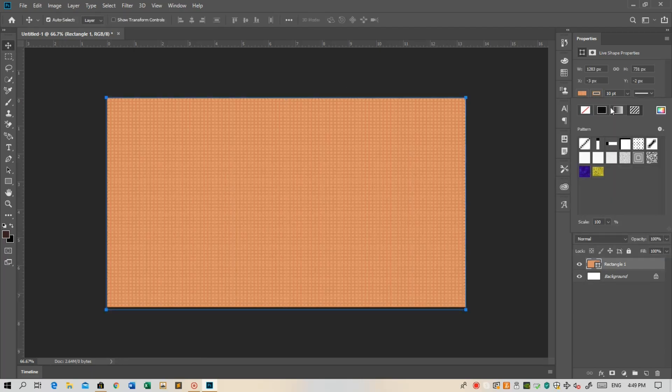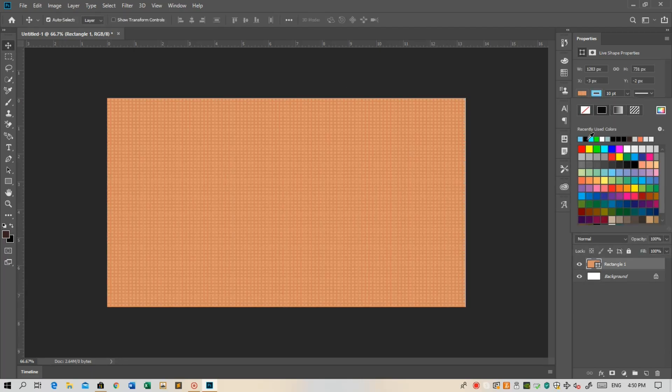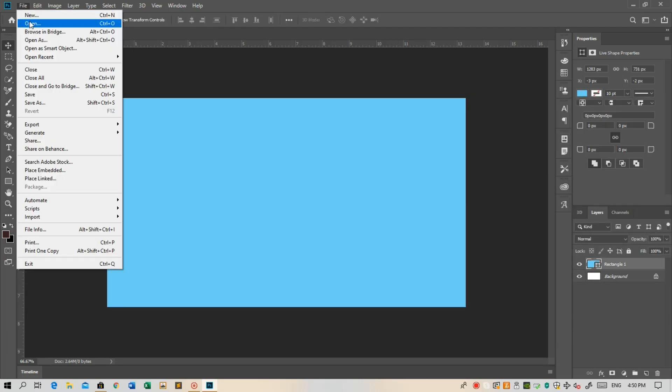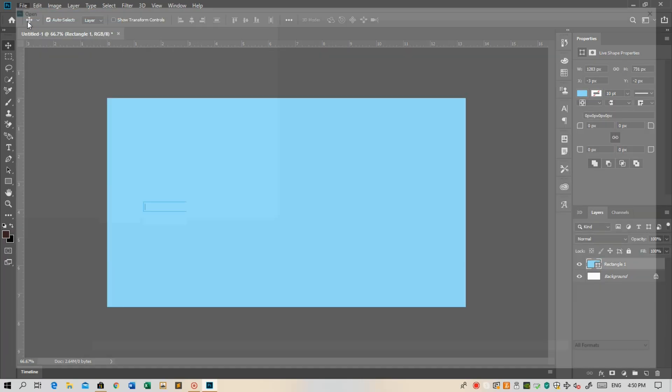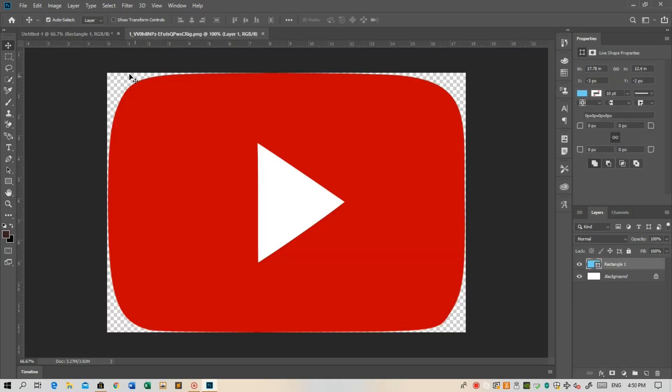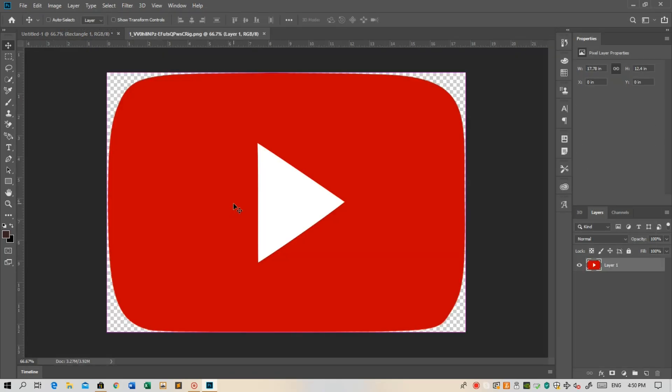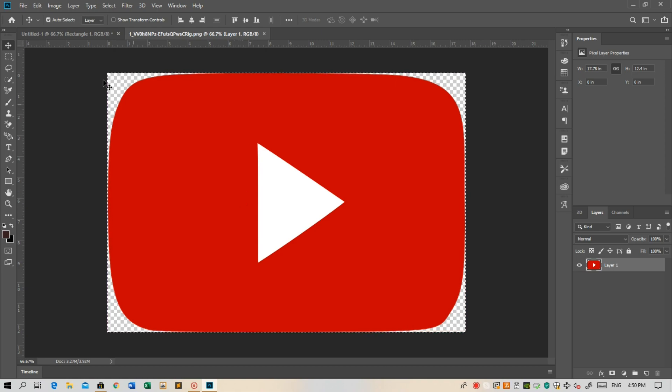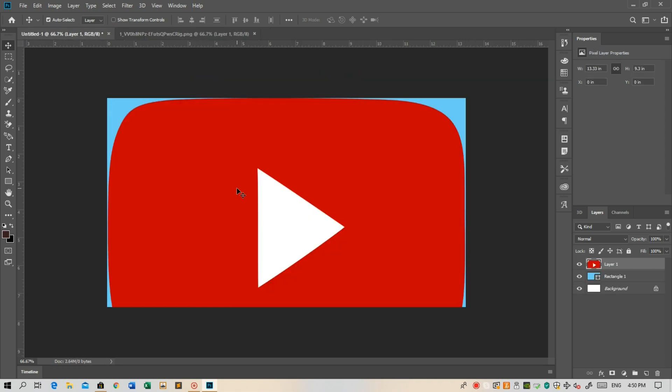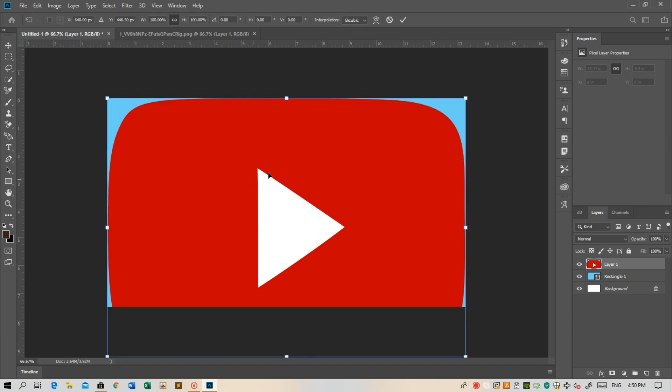Go back to File, Open, and select an image and open it. Click Ctrl+A to select, and Ctrl+C to copy, and Ctrl+V in the thumbnail page. Then resize by clicking Ctrl+T.